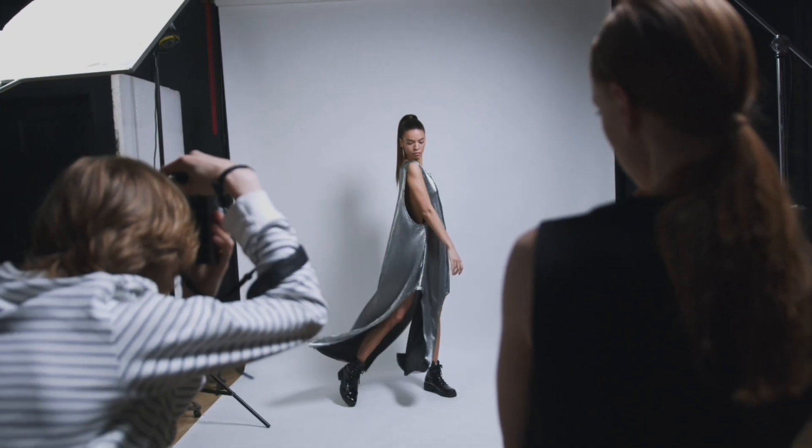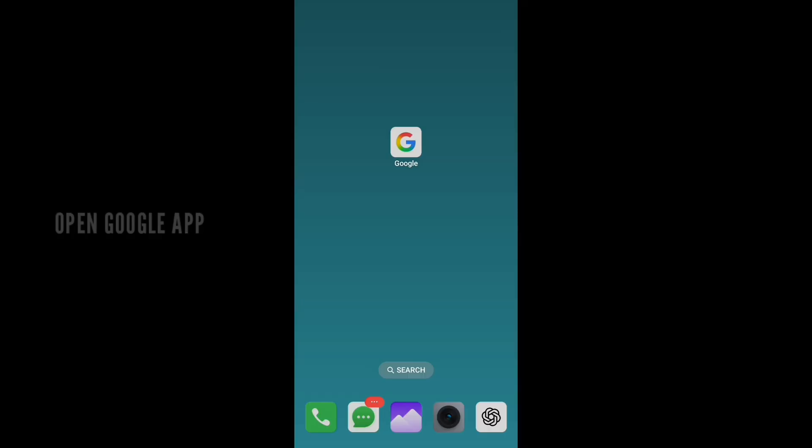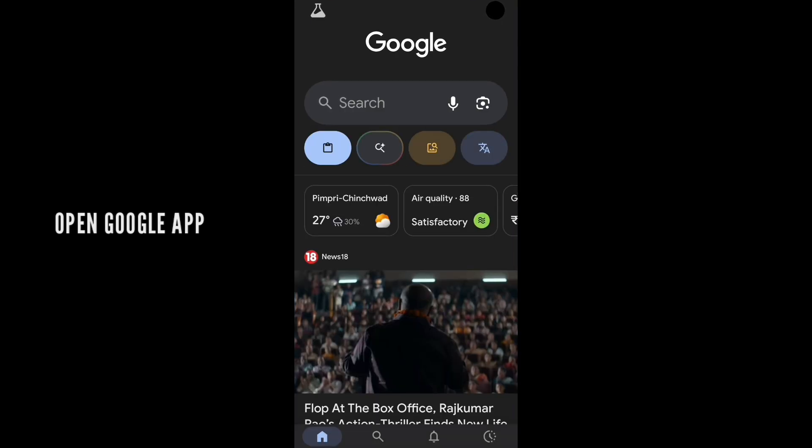All you have to do is take a normal selfie or take a simple picture with a clear face visible. For example, I took this photo. Now next, open a Google app and click on the search bar.